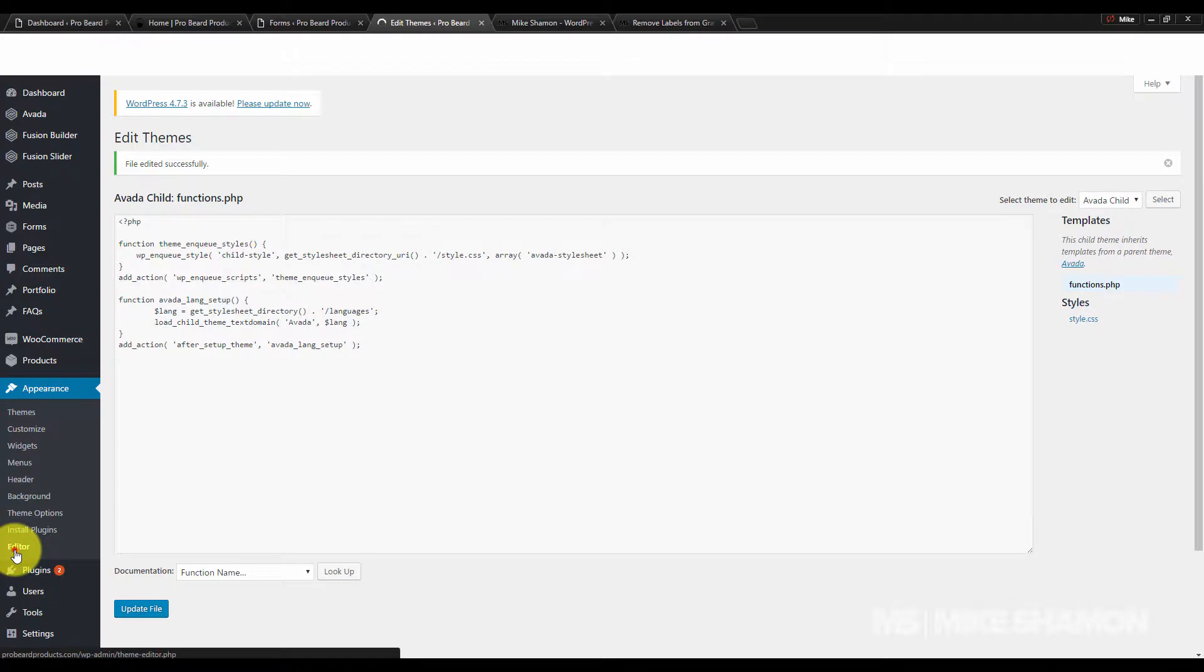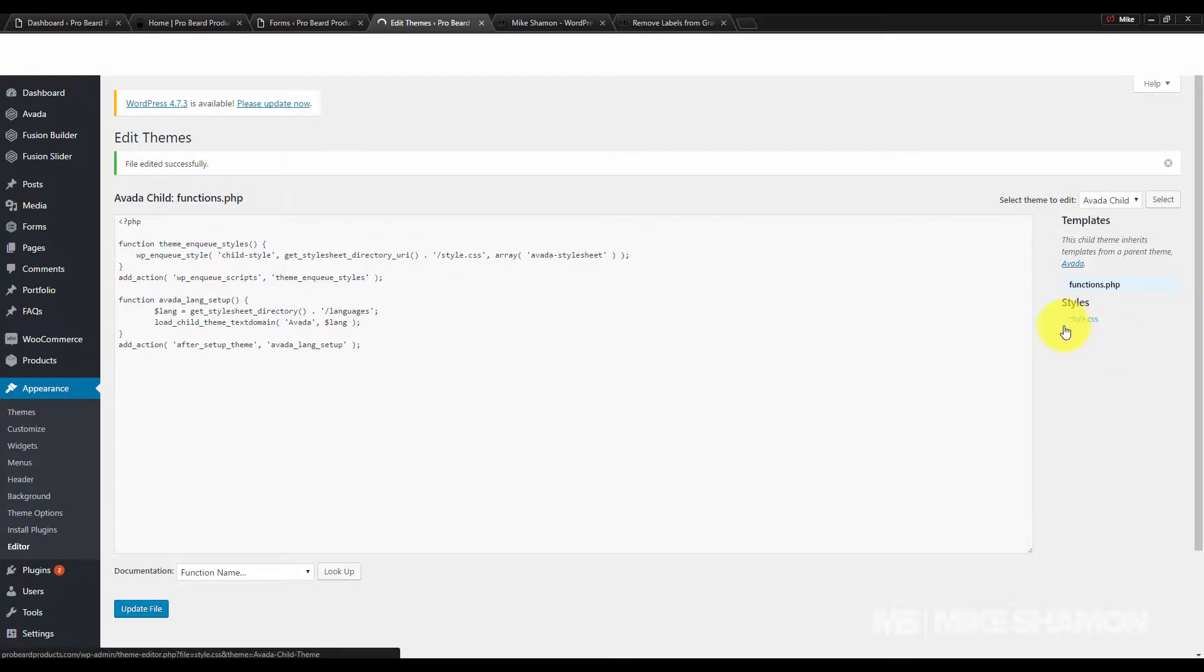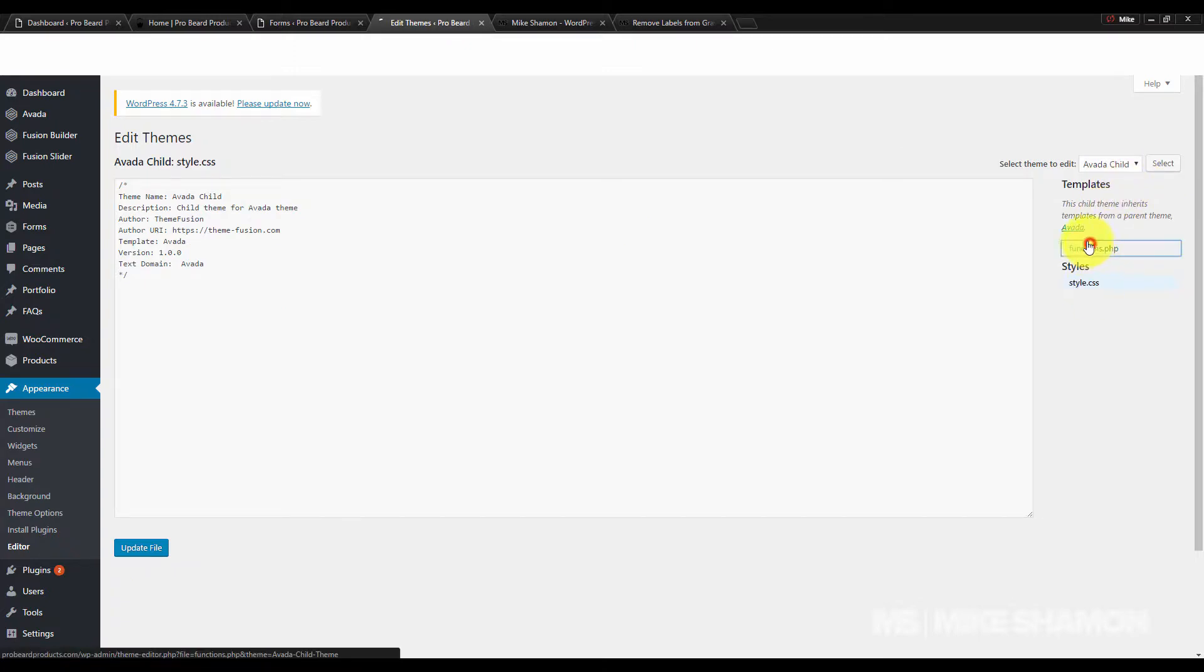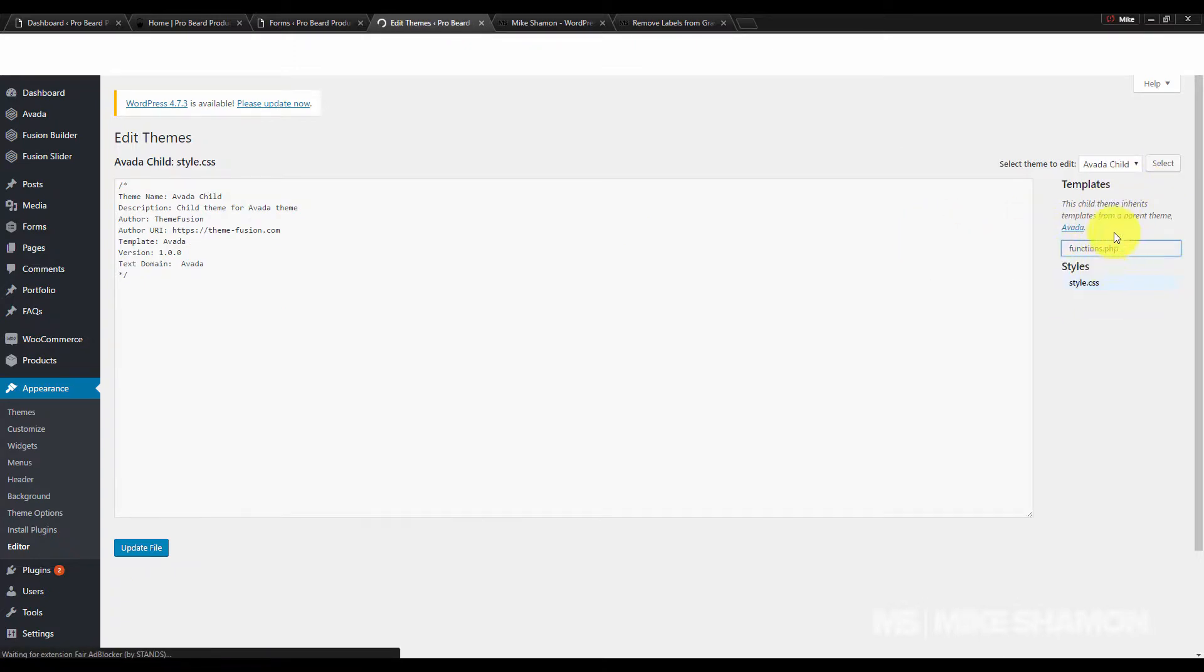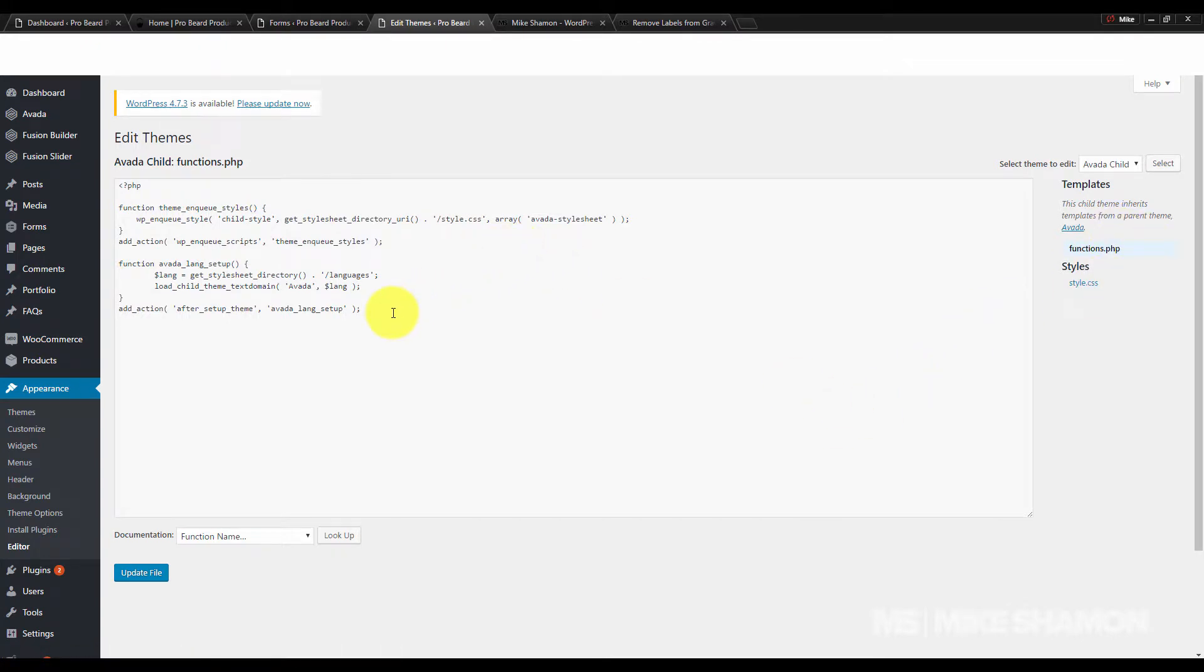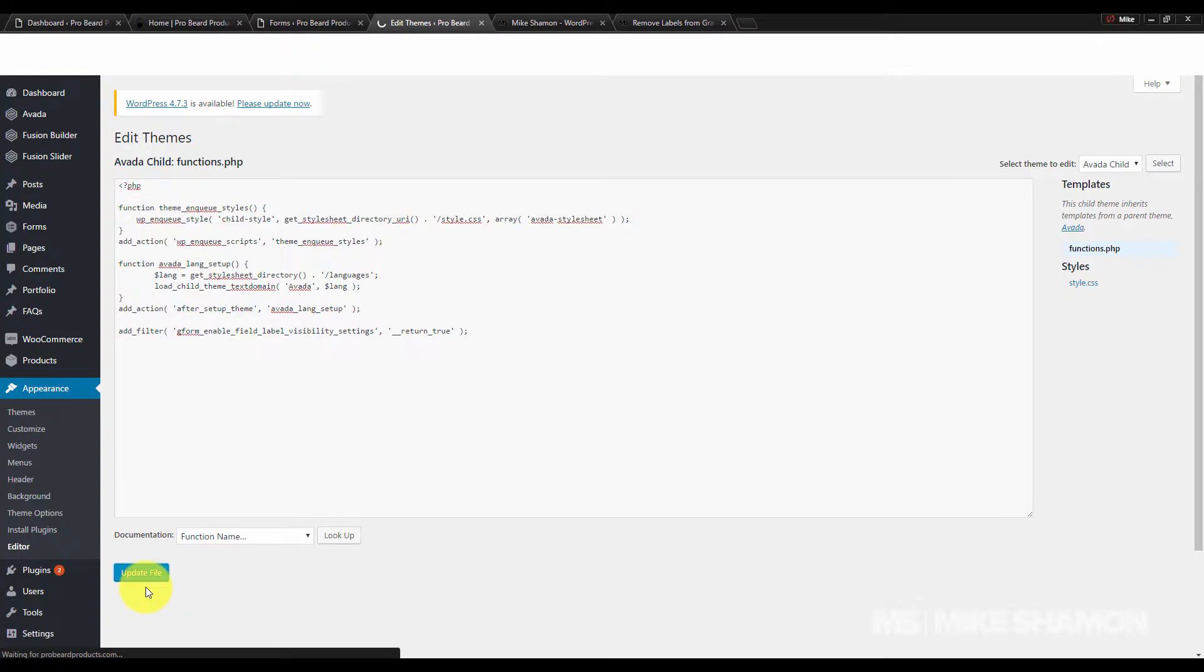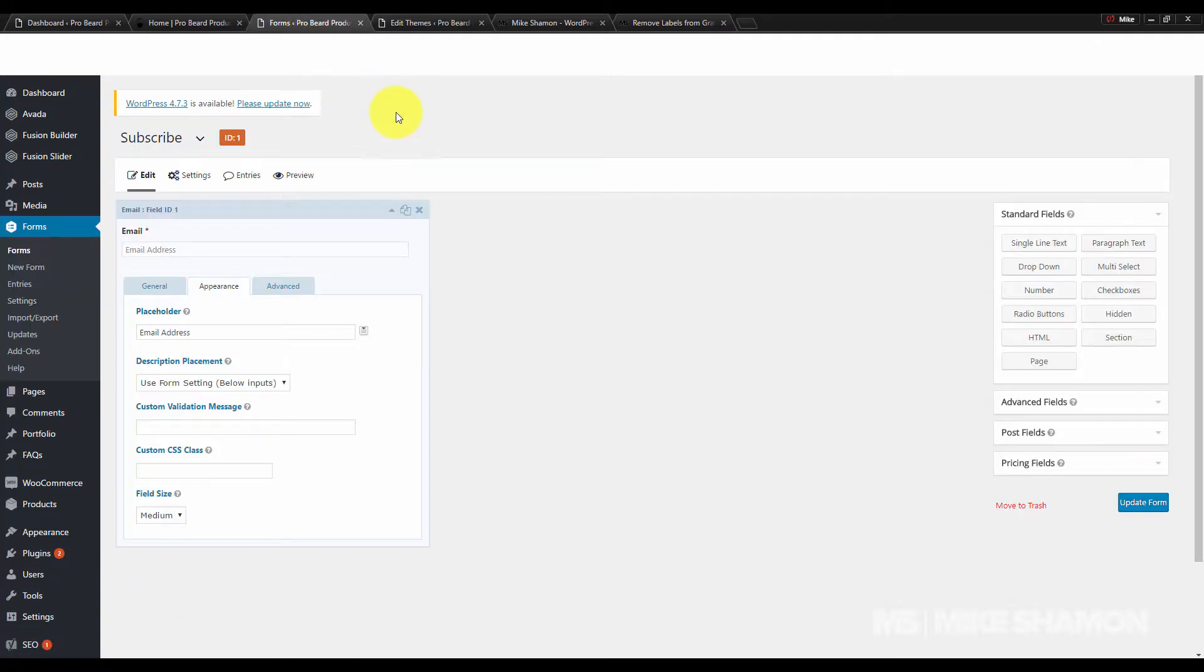That will take you to probably your style.css. A couple things you want to make sure: you're on your child theme, and that you're in functions.php. Once you navigate there, add some space, add the code, update the file, and now when you go back to your Gravity Forms...